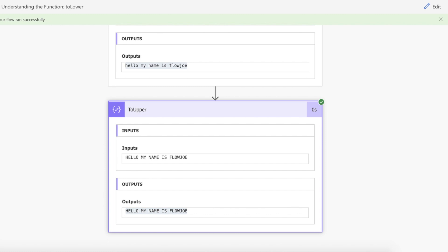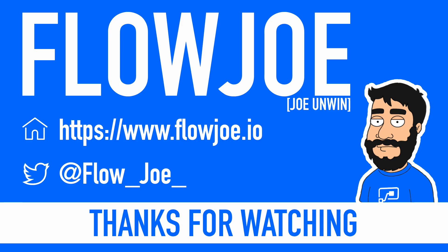That's it from me, FlowJoe. Check out my blog at flowjoe.io for more guides on the Power Platform. And don't forget to subscribe to my YouTube channel and hit that like button if you enjoyed the video. Thanks for watching!